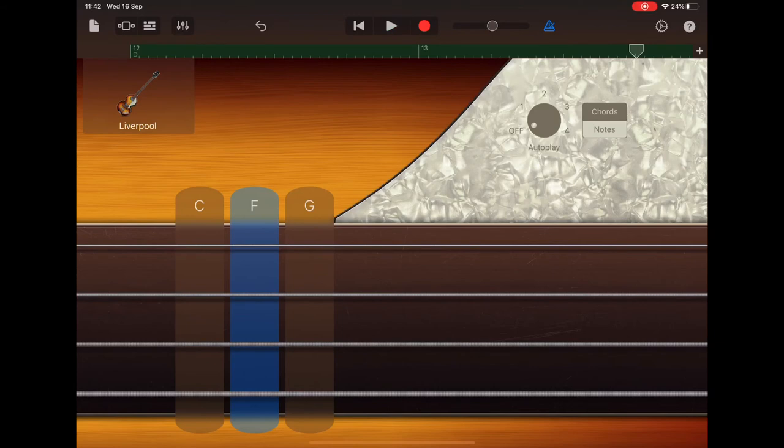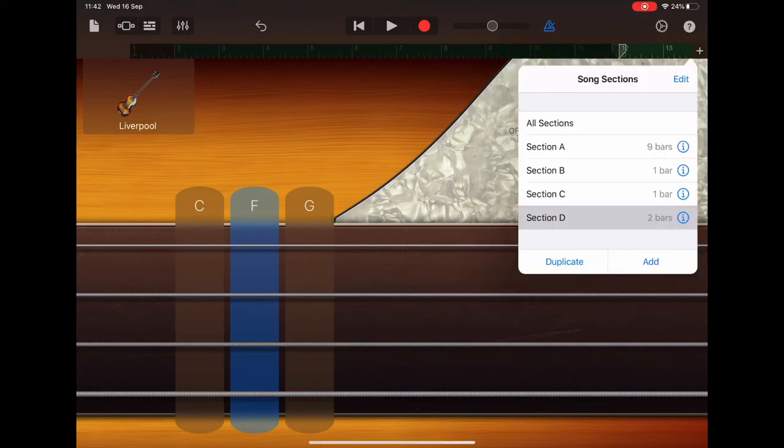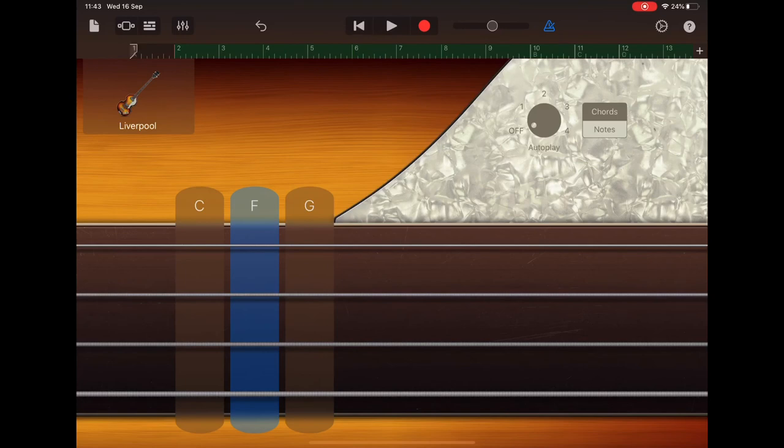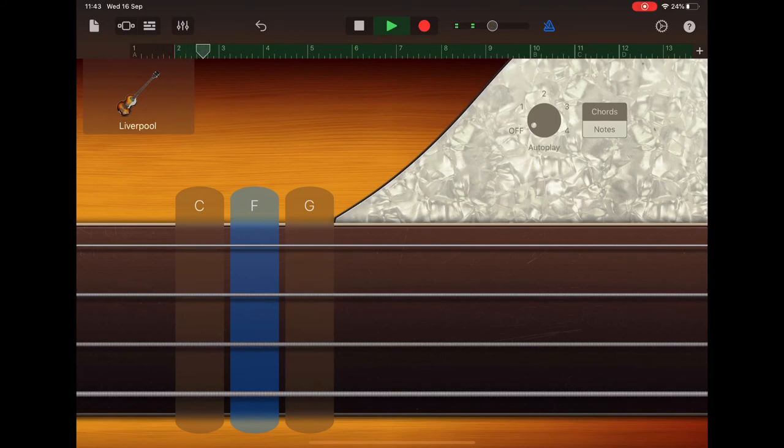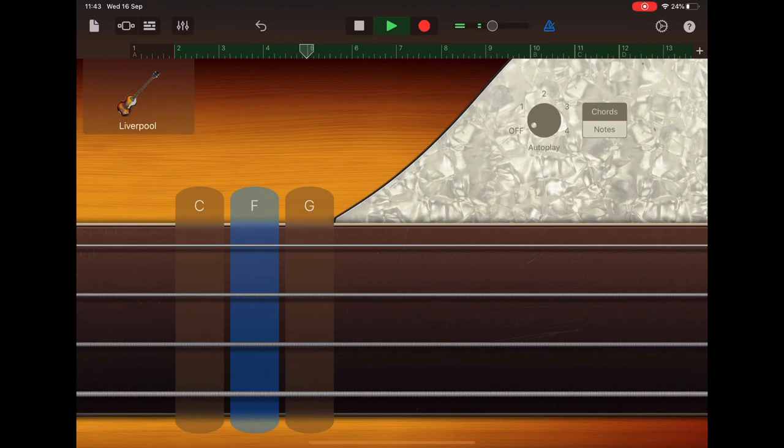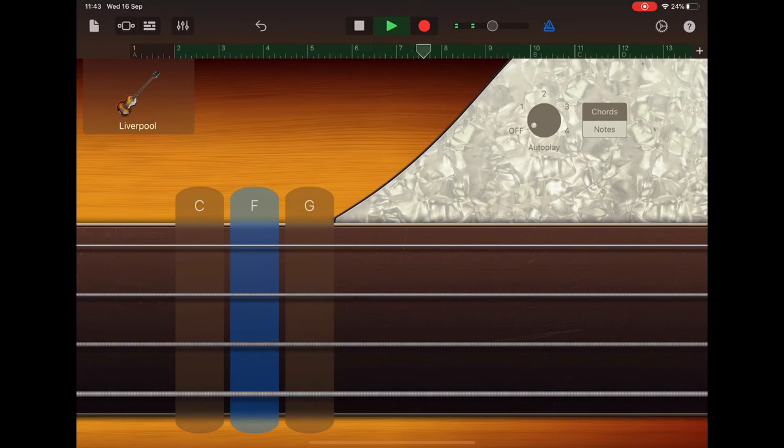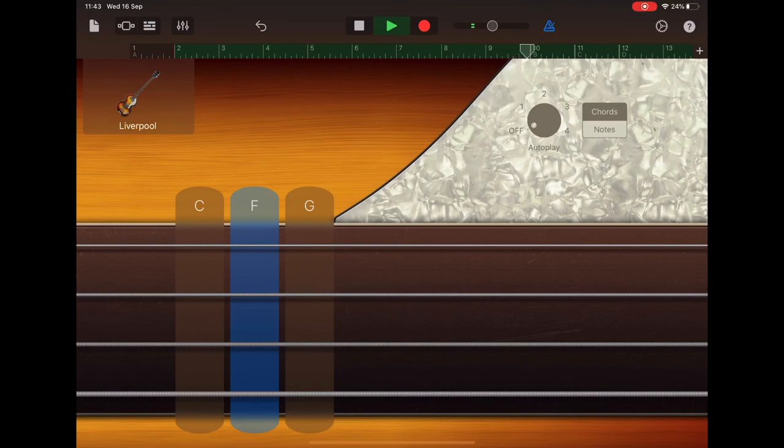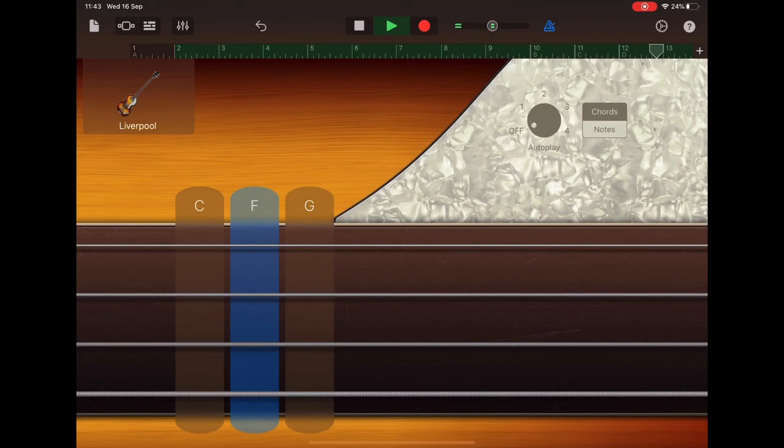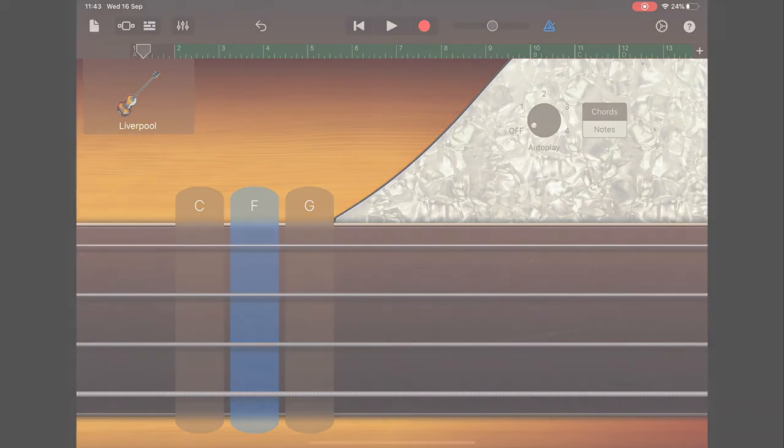So that's all our bass part recorded. Let's select all sections, click back to the beginning and listen to what we've got so far. Great. Okay, well done.